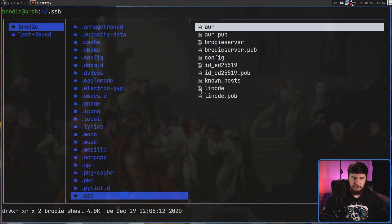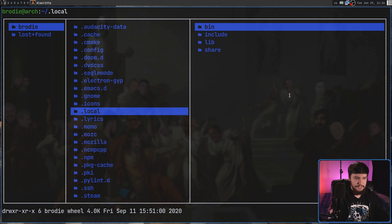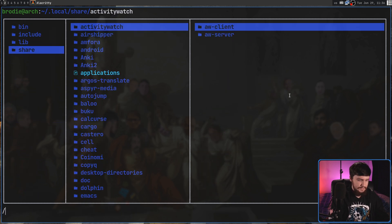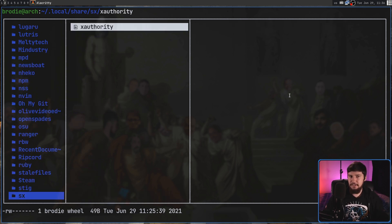SX doesn't have that problem. In the case of SX, its config file by default is going to be located at .config/sx/sxrc. As I mentioned earlier, that file does need to be executable. In the case of the X authority file, that file is actually going to be located in your .local directory, inside of the share directory, and then inside of the SX folder. This is where it should be out of the box — it should never have been put inside of the home directory. This is just much, much neater.